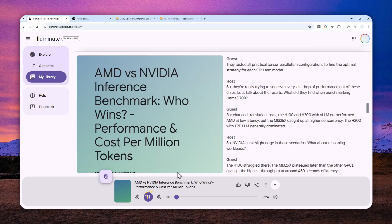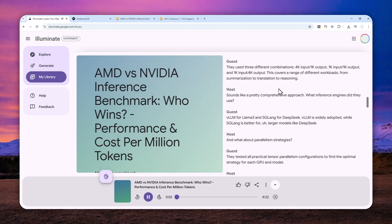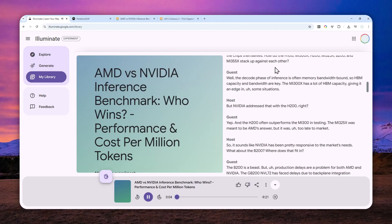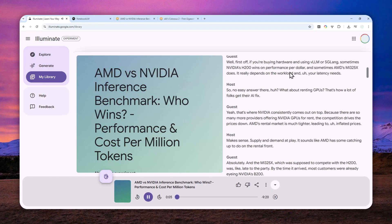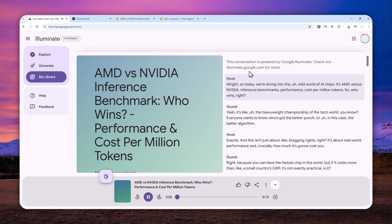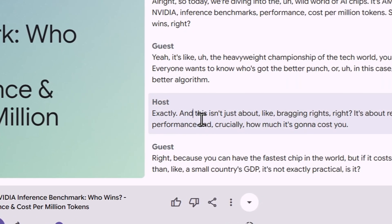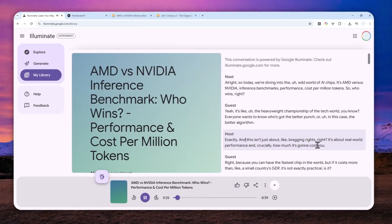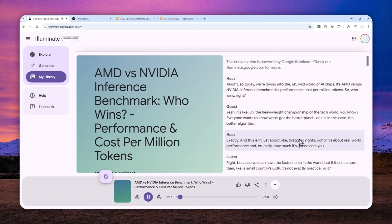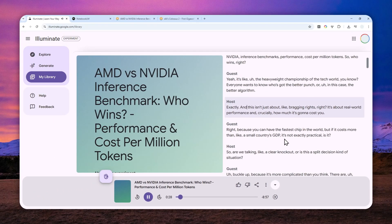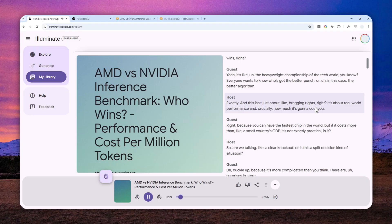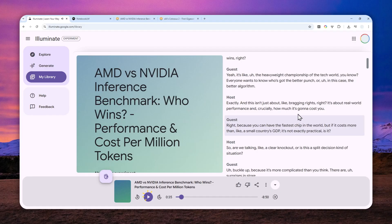that sounds like this: [Generated audio] 'Check out illuminate.google.com for more. All right, so today we're diving into the wild world of AI chips. It's not just bragging rights, right? It's about real world performance and crucially how much it's going to cost you. You can have the fastest chip that costs more than a small country's GDP.' So yeah, you can easily jump from one section to another. Now let me show you how you can use